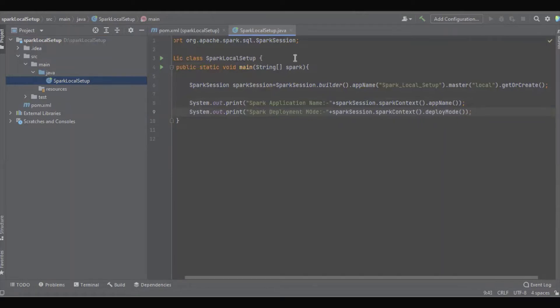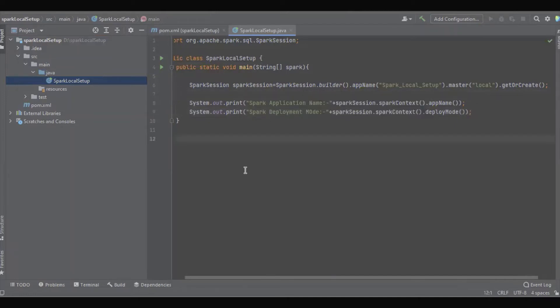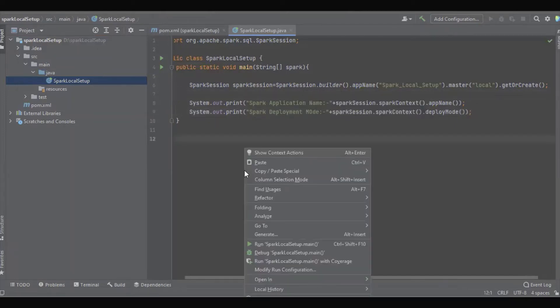Okay, so that's it. Let's run this simple application. Go to the main method, right click, and run.